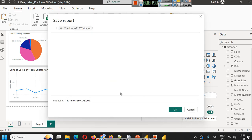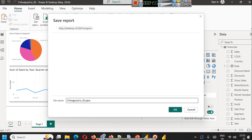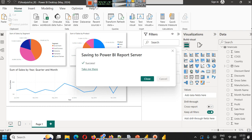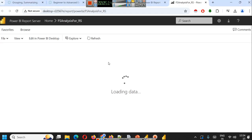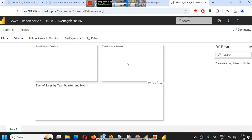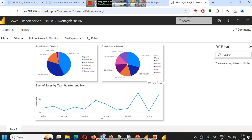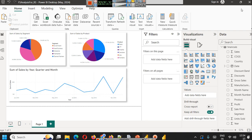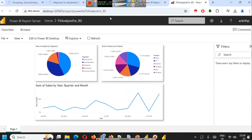Then it will ask what file name do you want to publish. We save this as FS Analysis for Report Server, click OK, and it is saving to Power BI Report Server. After 20-30 seconds we can see a success message. Let's click 'Take me there' and here you will see it is loading data. Now you can see that the report you created in your Power BI Desktop Report Server is now available at this URL.